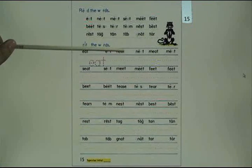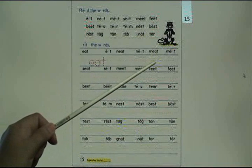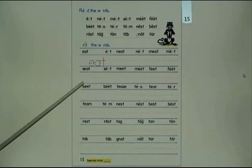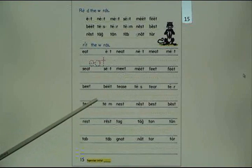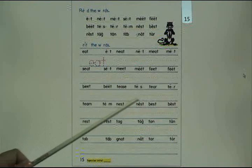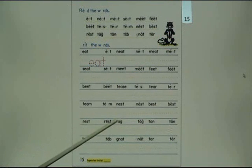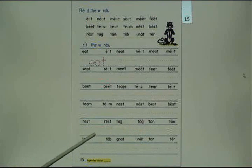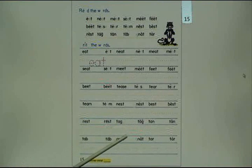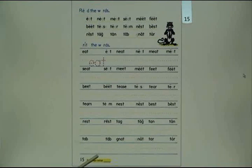Write the words: it, meet, feet, beat, tease, tear, team, nest, best, rest, tag, pan, tab, not, tar.